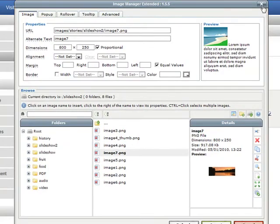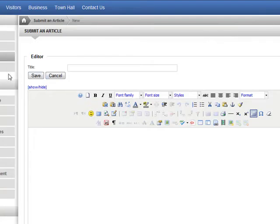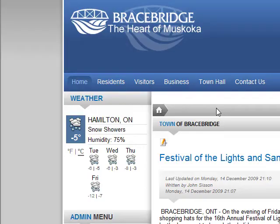So we'll just cancel this out. We'll hit cancel on the article.